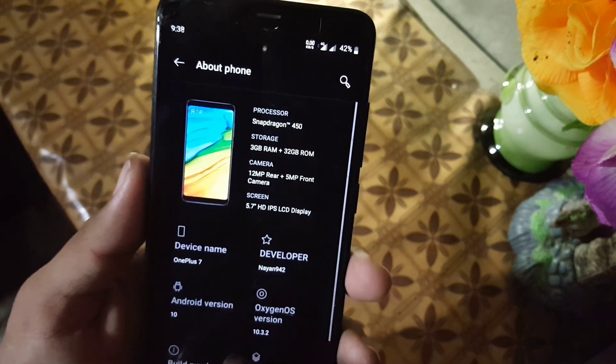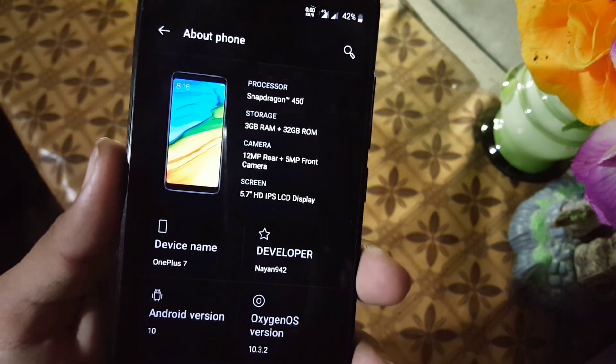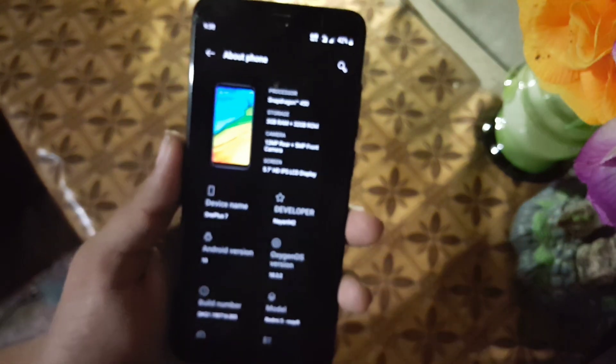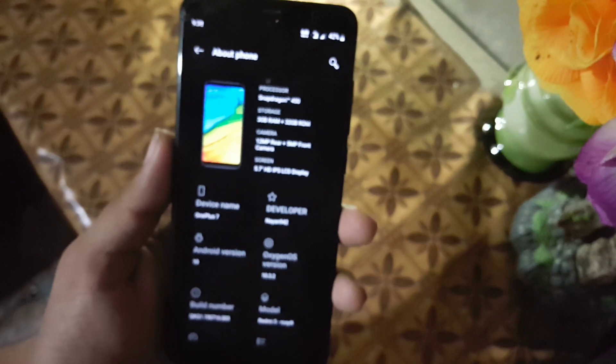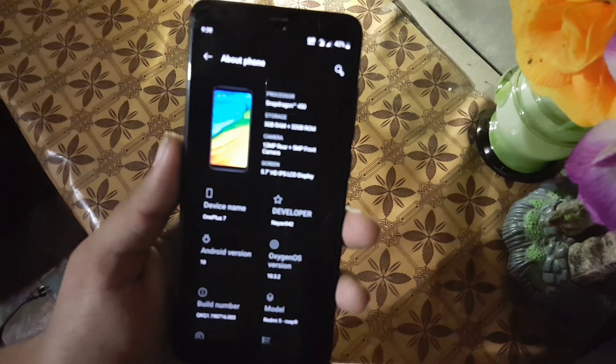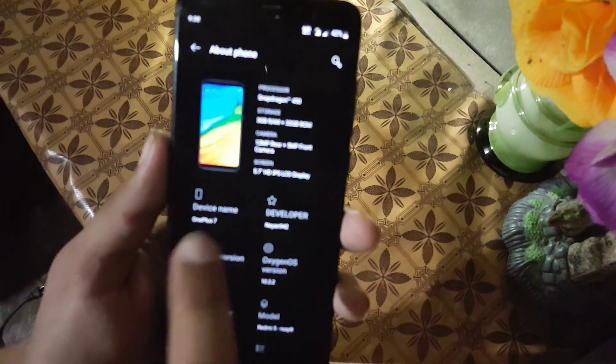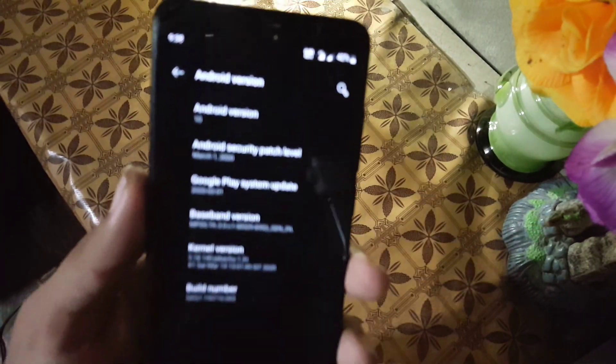And the developer did a really good work in this ROM, so a very big thumbs up for Neon. And its Android version is 10.